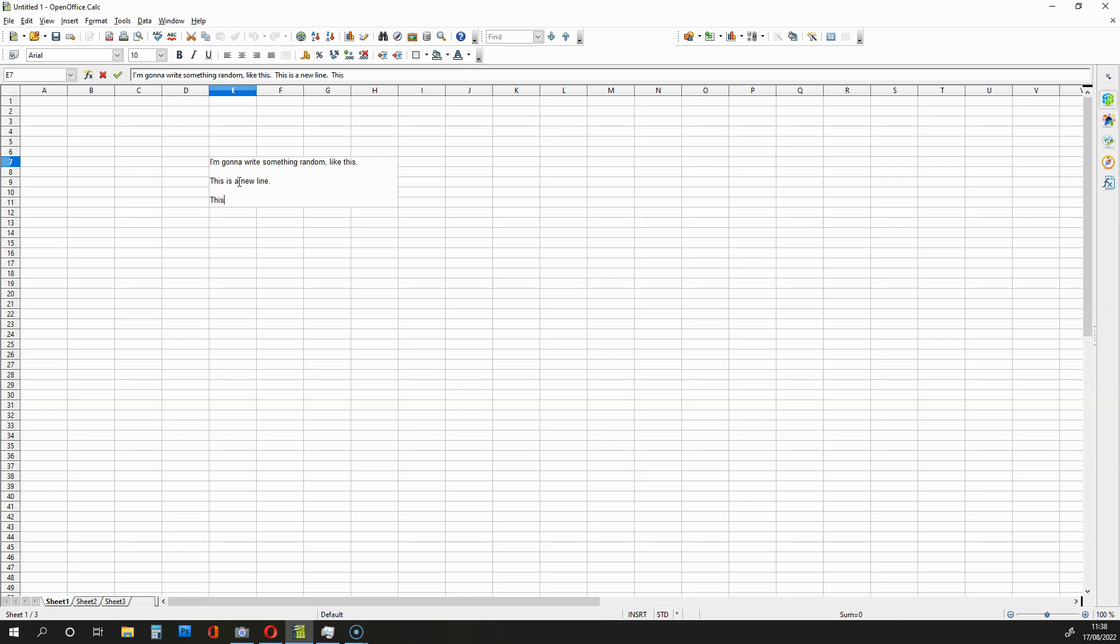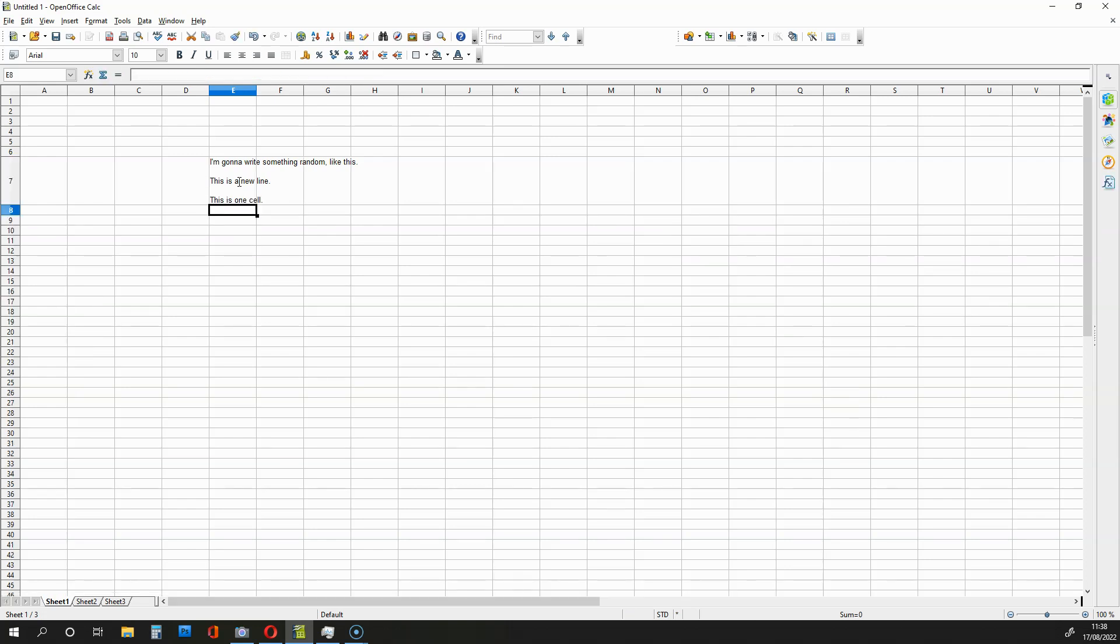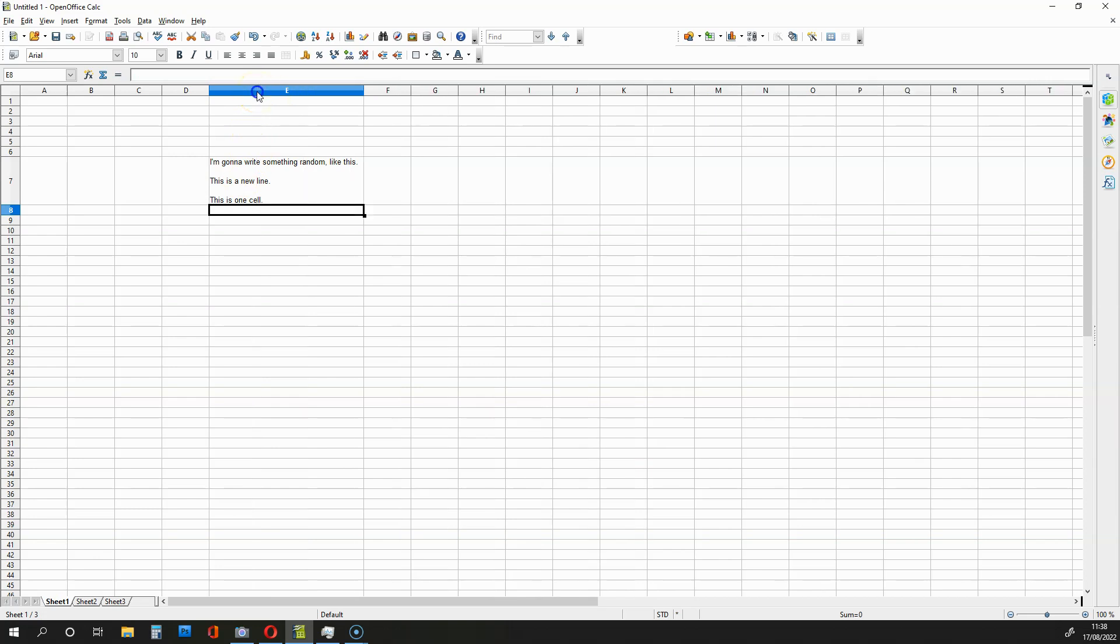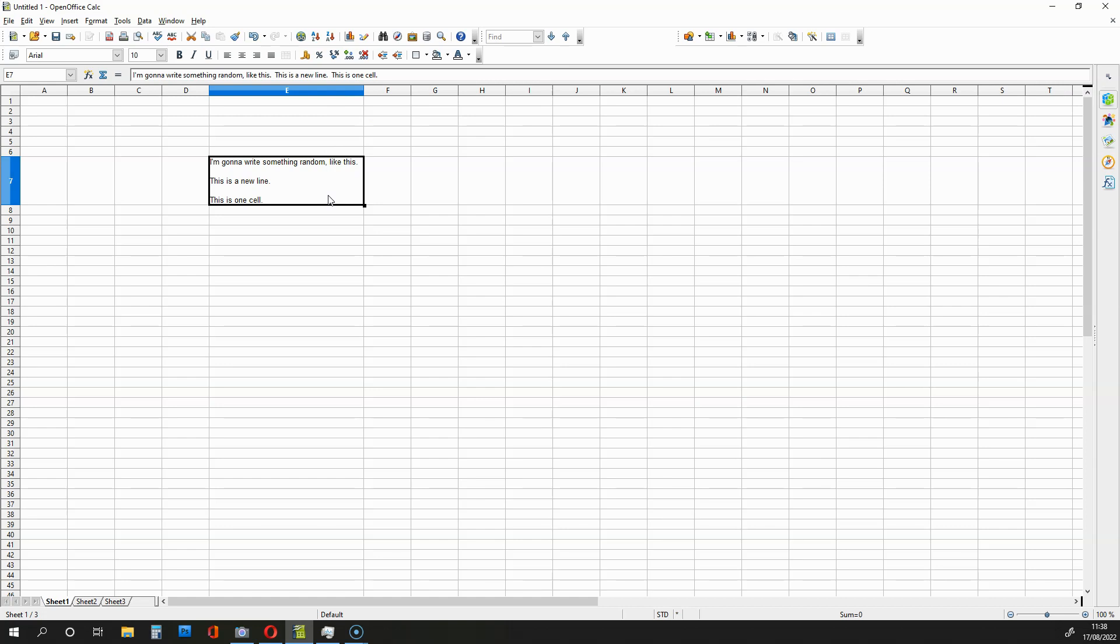So, this is one cell. Okay, and I can expand the boxes by clicking this like that. And, as you can see, I've got text within a cell with different lines and everything is really neat and not going across the screen.